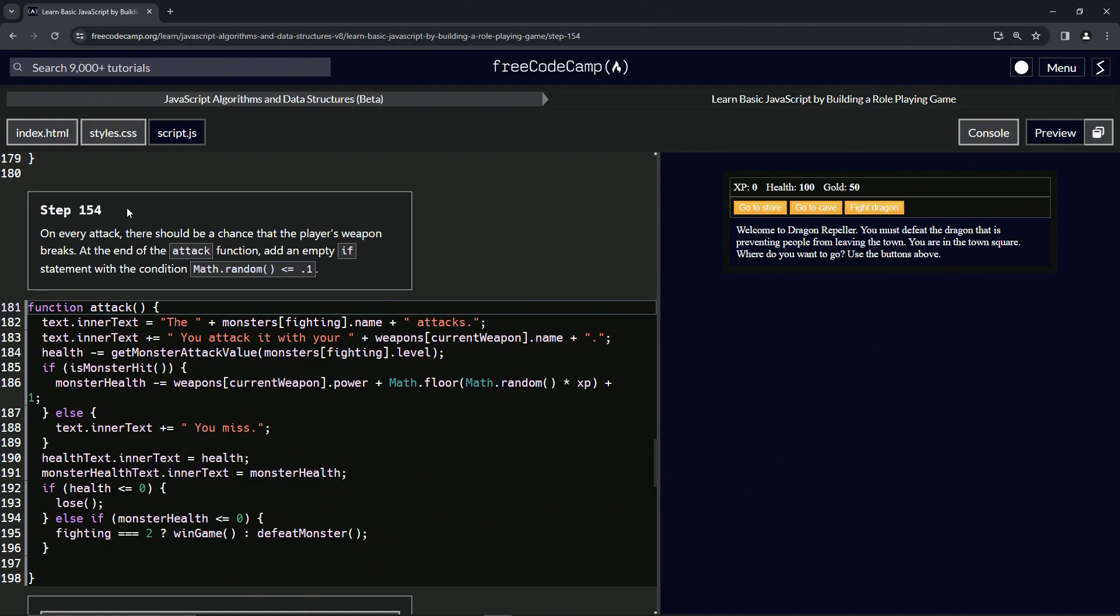All right. So on every attack, there should be a chance that the player's weapon breaks. At the end of the attack function, we're going to add an empty if statement with the condition math.random is less than or equal to 0.1. So there's a 10% chance of breaking the weapon every swing.